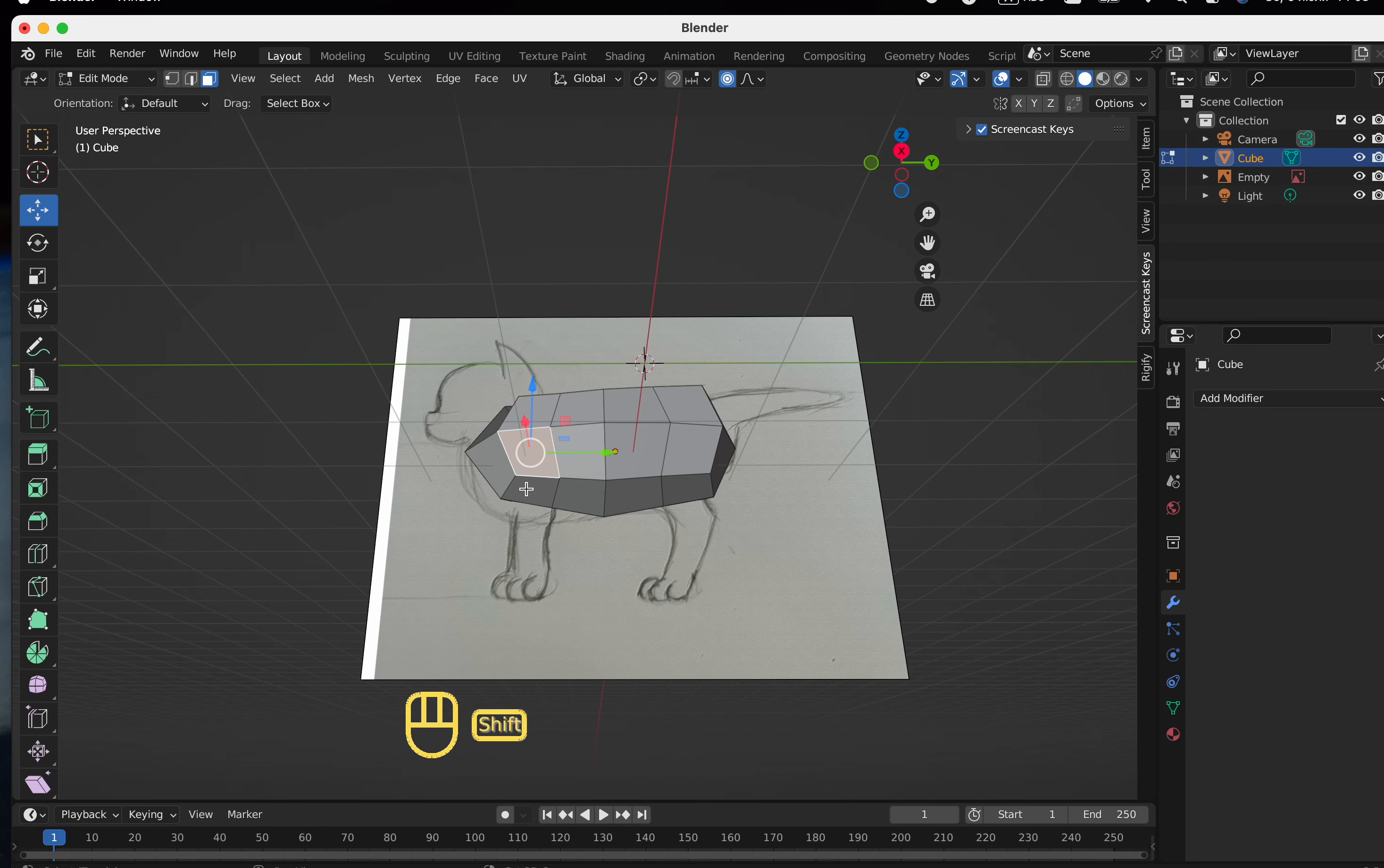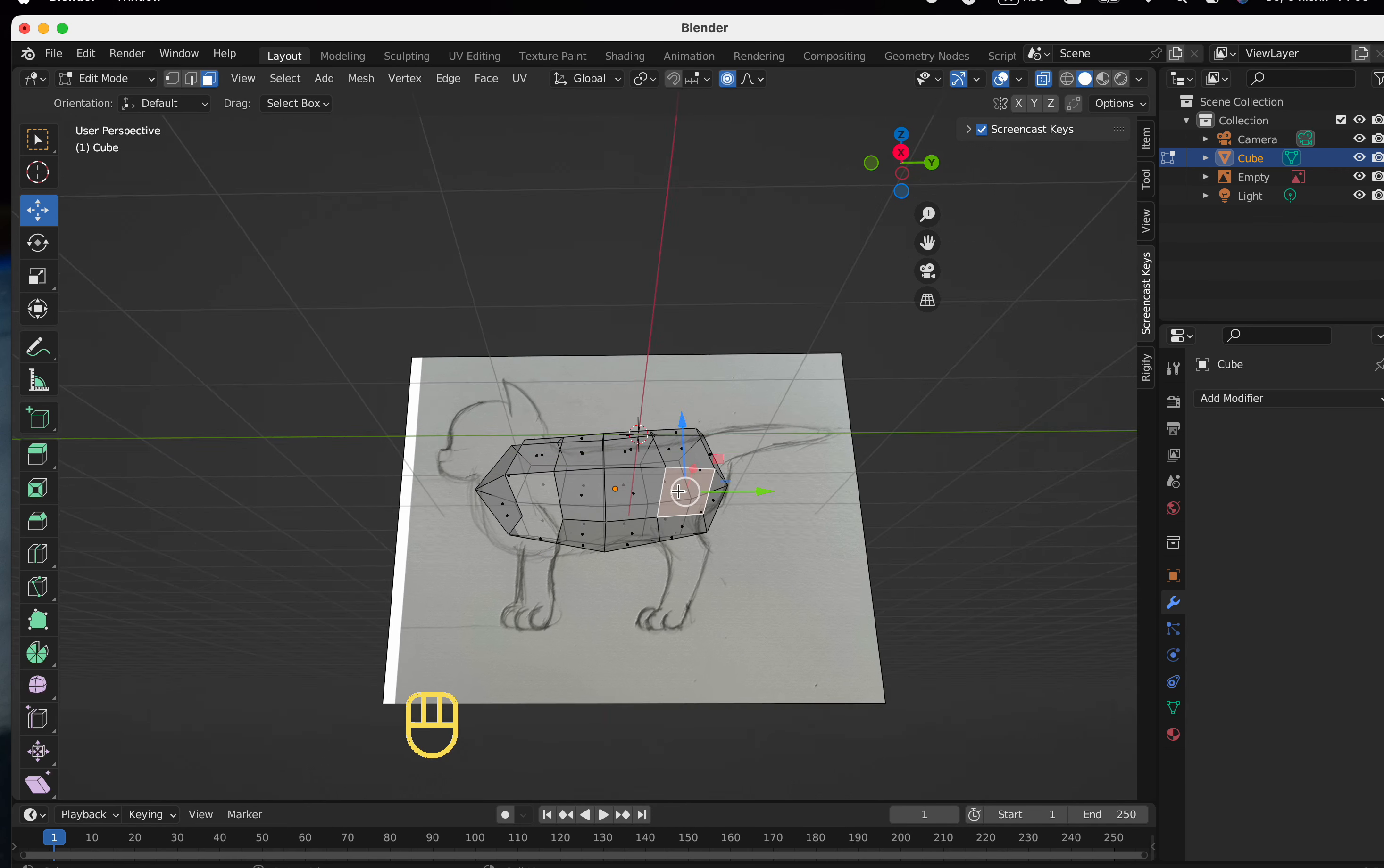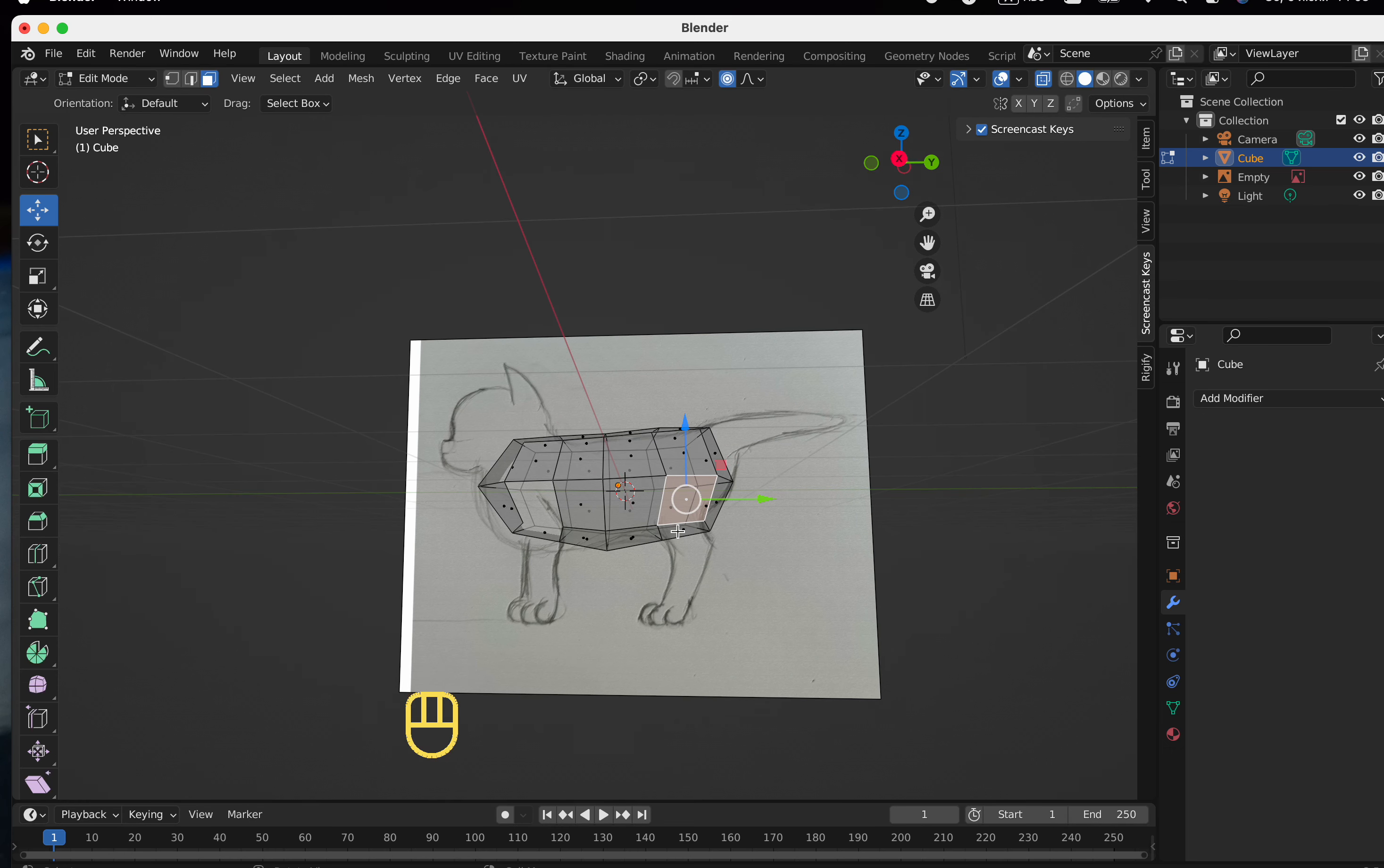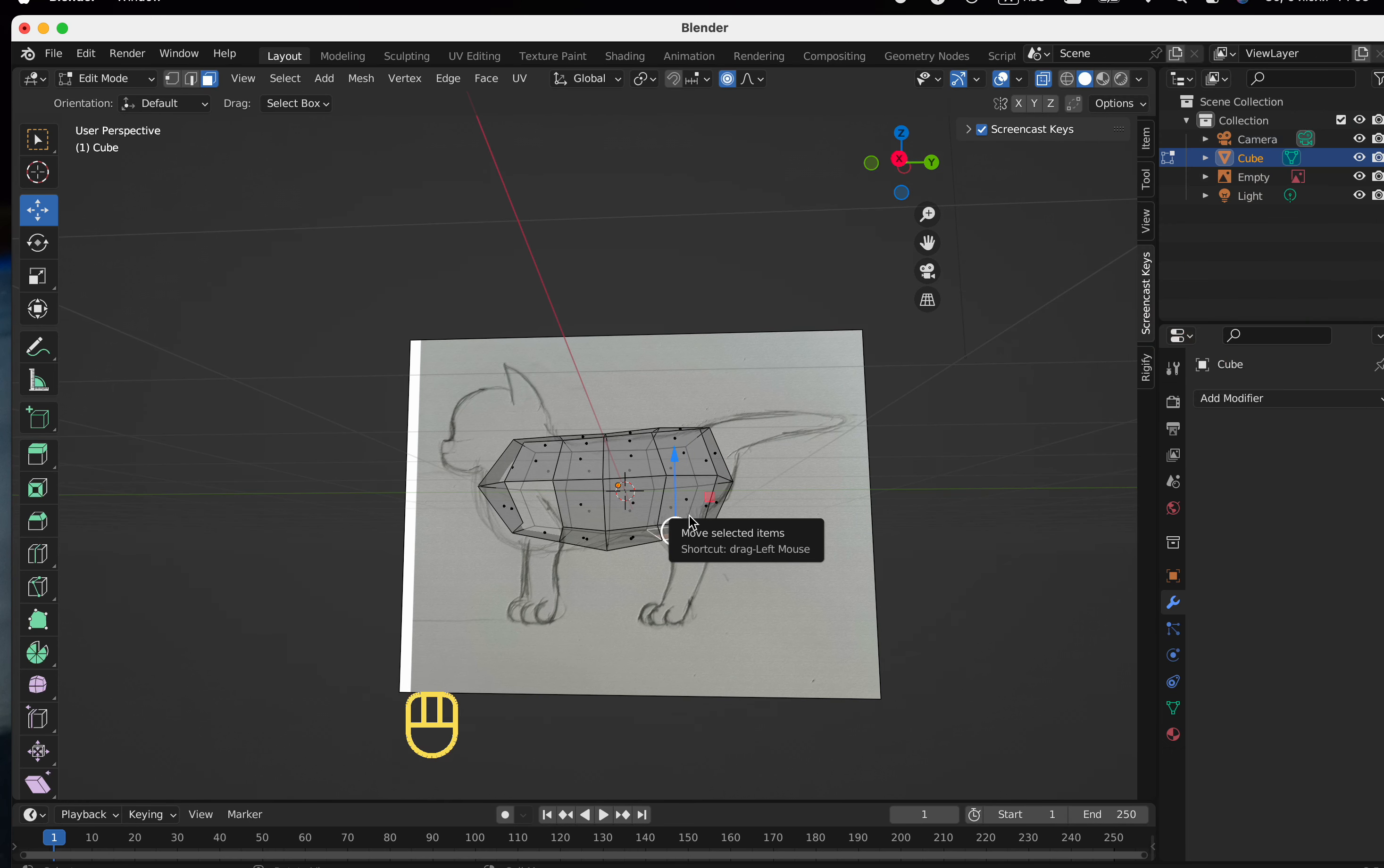We need to remove several faces because we need to extrude the head, tail and paws. In principle, faces can be extruded and not removed. Well, I'm used to it.